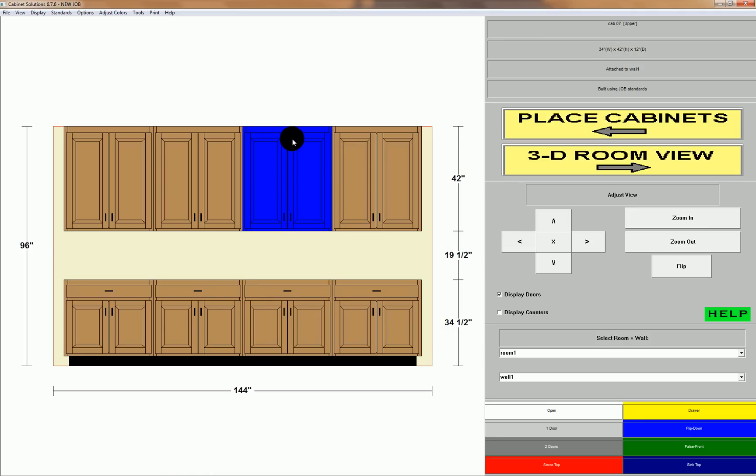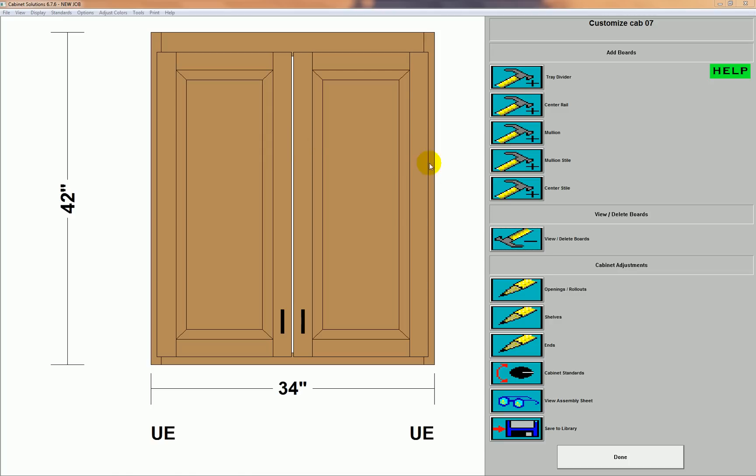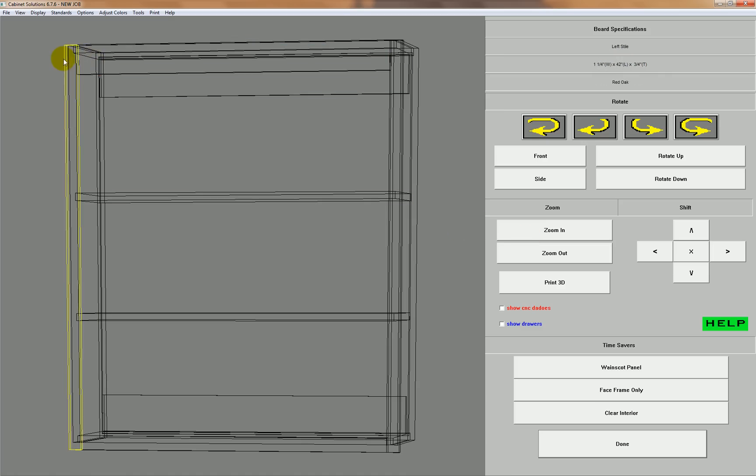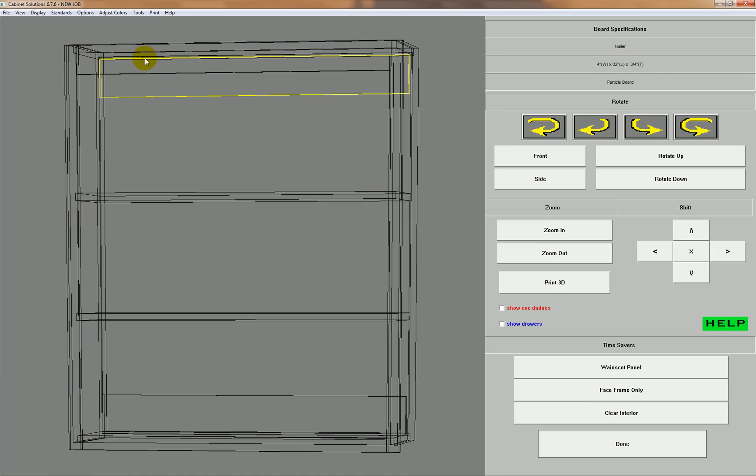So now let's take a look at this cabinet again. Click it, view delete boards, and you can see here now we have a face frame.